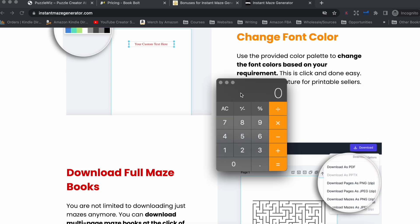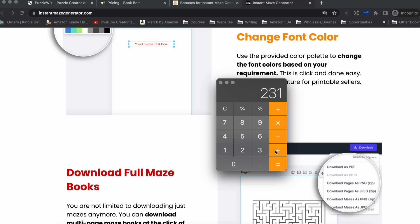Let me give you an example. If you purchase Instant Maze Generator at $67, upgrade to Pro adding $97, decide to buy Premium Lite adding $67, and then choose Elite adding another $97 — the total cost for the base software and all the upgrades you chose would be $328. That's how it works: every feature you decide to add on is an additional cost to the base price.